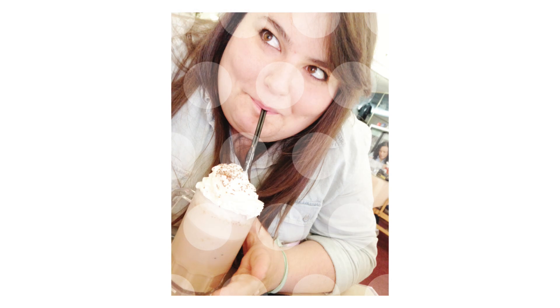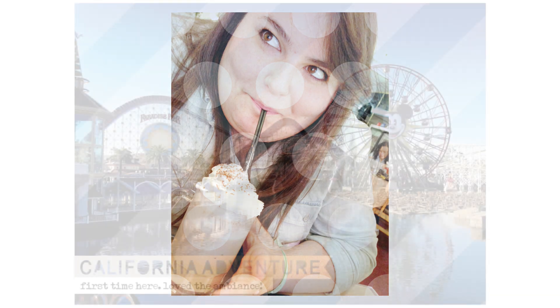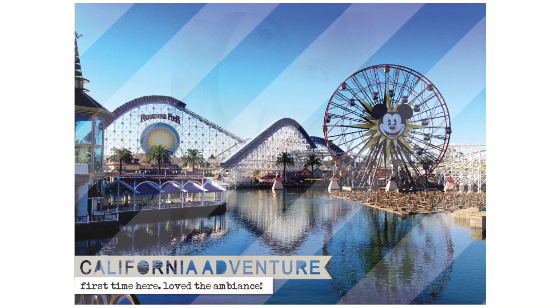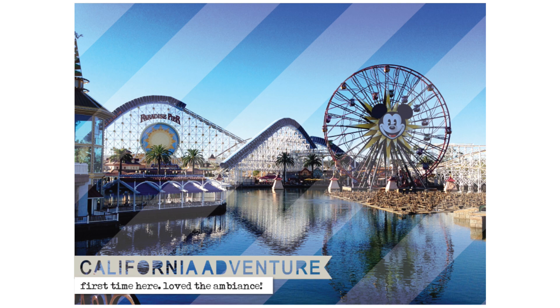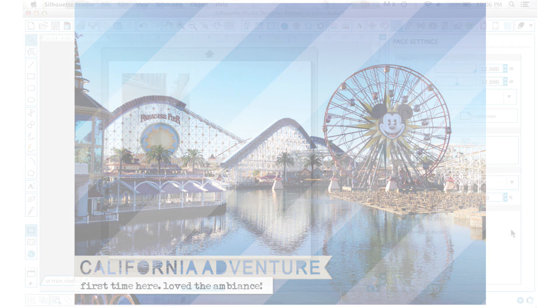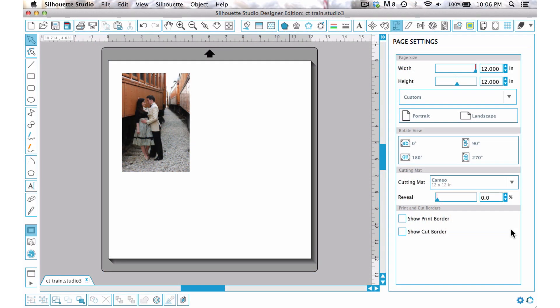It was something that I had done with some photos earlier and I just thought I'd show you how you can use those designs as photo overlays within Silhouette Studio.